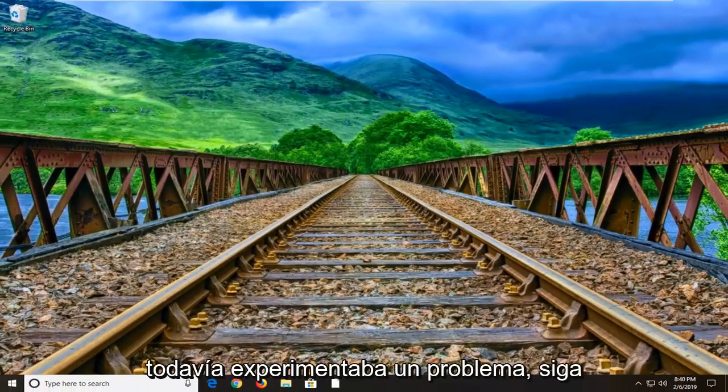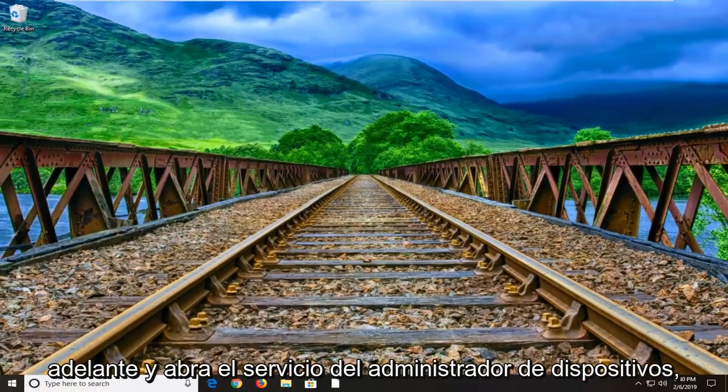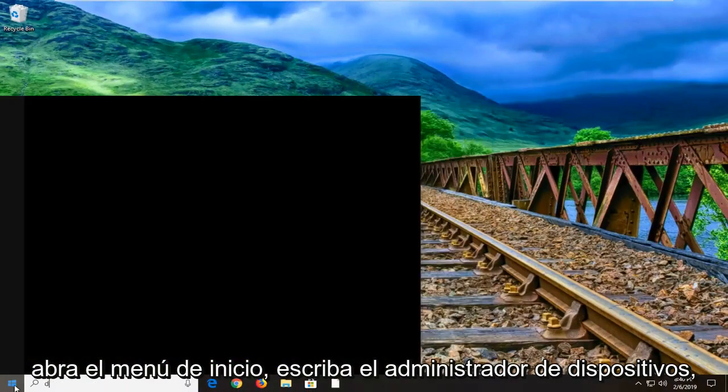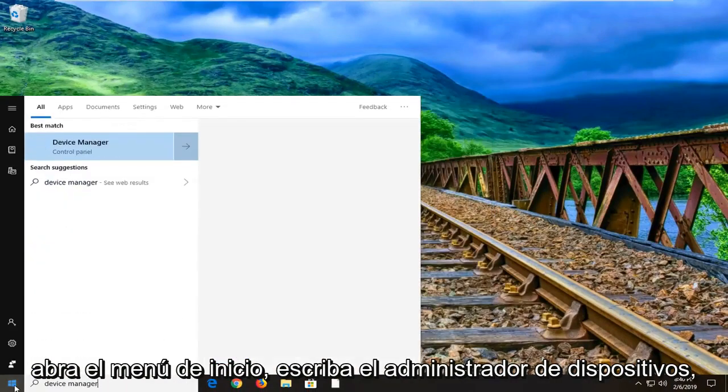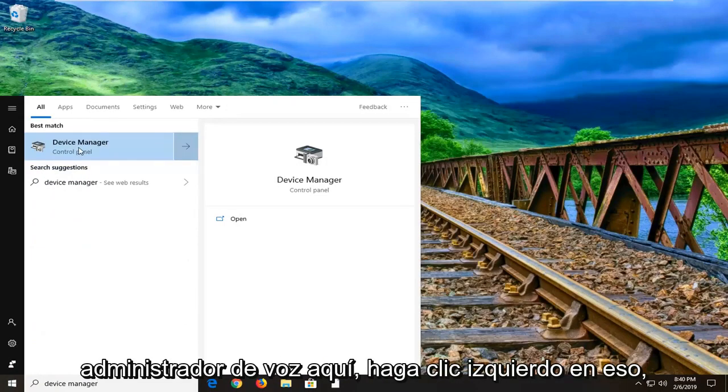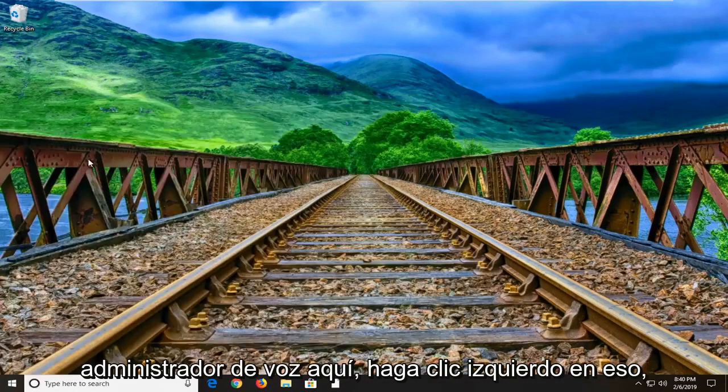If you are still experiencing a problem you can go ahead and open up device manager. So just open up start menu, type in device manager. Best match should come back with device manager here. Left click on that.